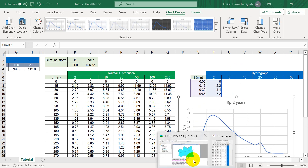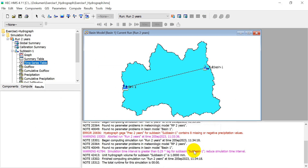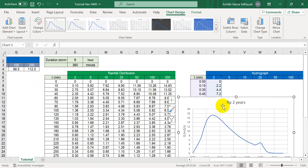We have finished creating the hydrograph for the 2-year return period. If you want to create another hydrograph for 5 years, 10 years, 25 years, and so on, just repeat this same procedure.